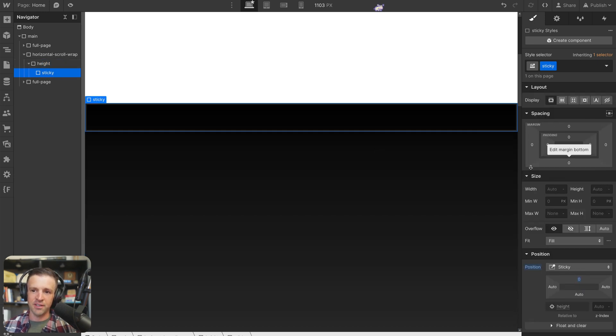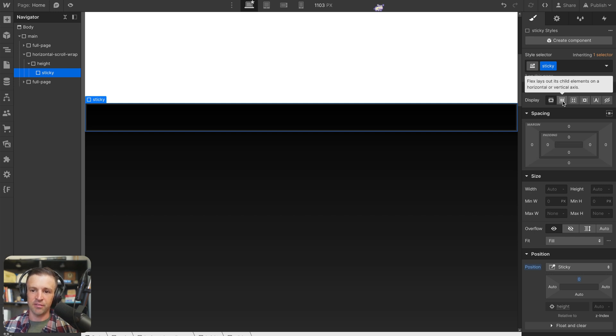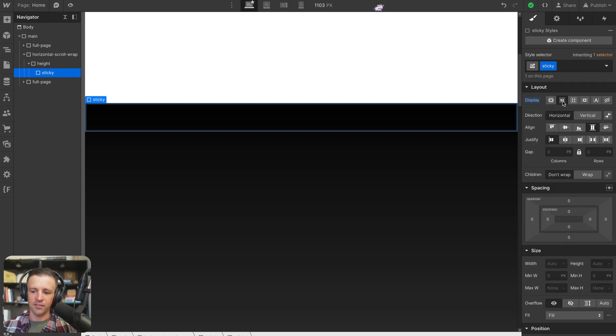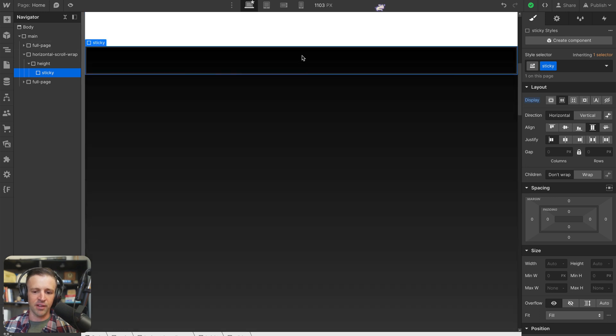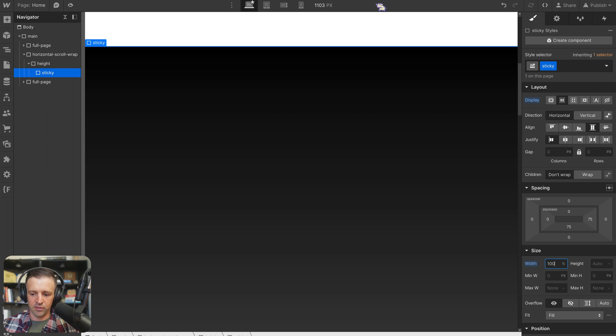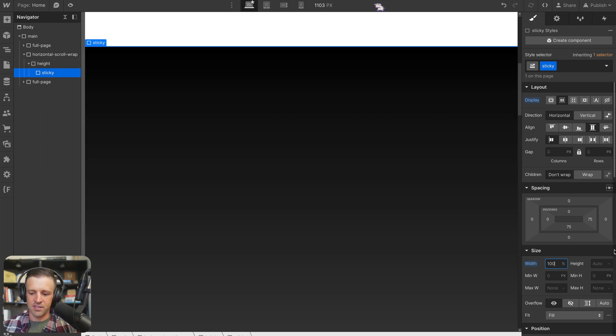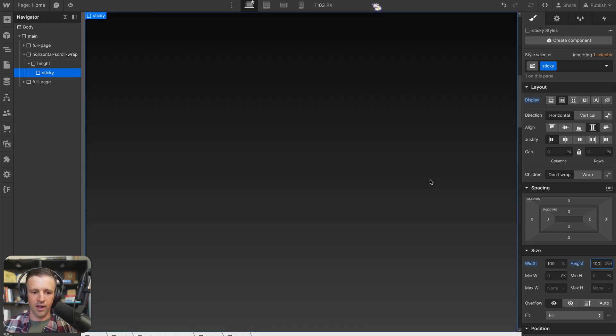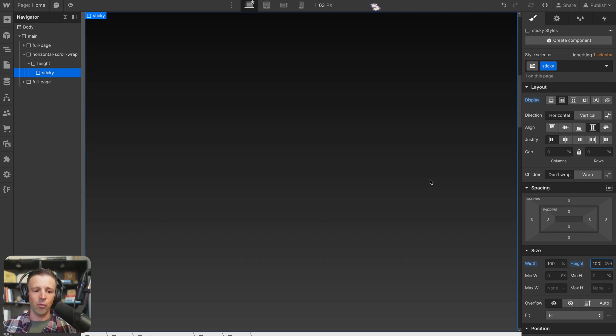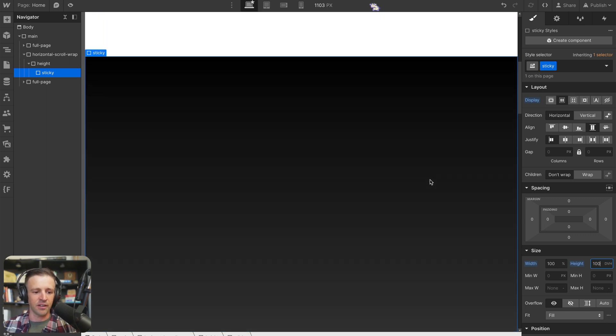Now everything within sticky is going to get display flex. And you'll see why this comes into play later. So I'm going to click display flex. And you can see here that it's kind of collapsed in size. So let's set our width to 100% of our parent, which in this case is height, and our height to 100 dynamic viewport heights. We want sticky to be like a full window for us to look at.